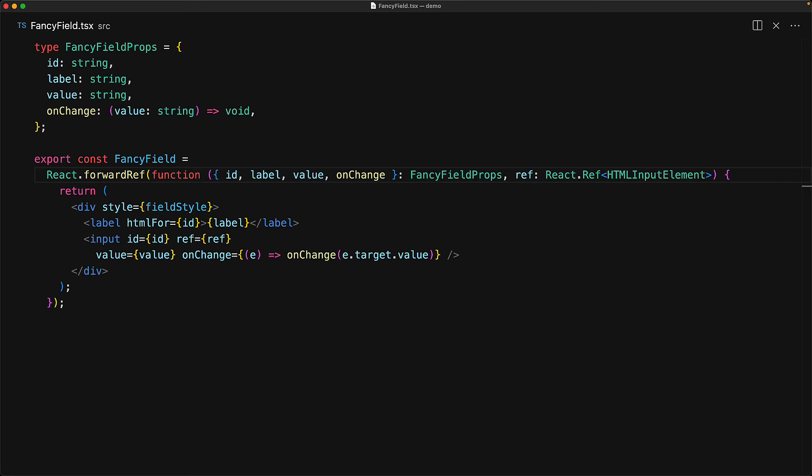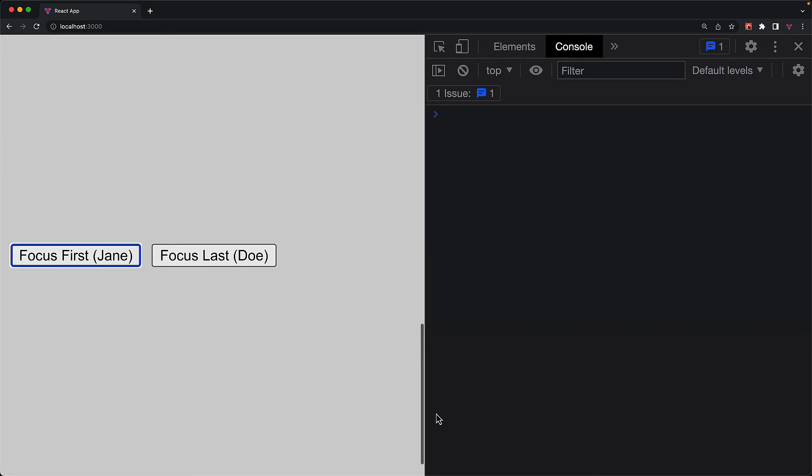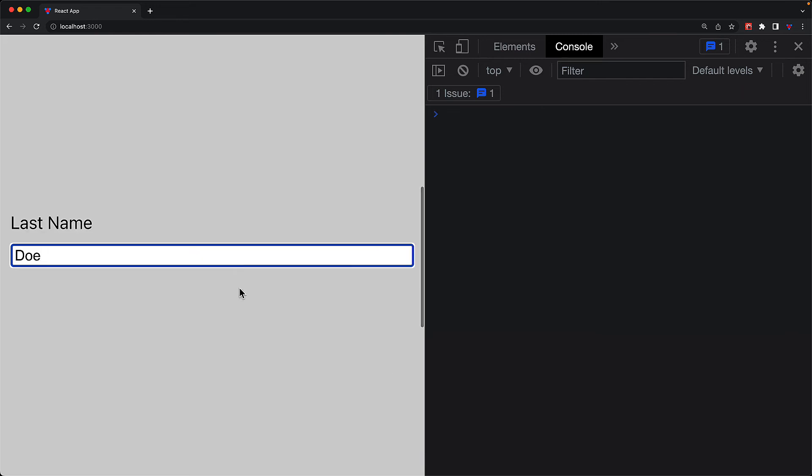And now if we jump back to the application, you can see that those errors have gone away. And if we interact with it, for example, provide the first name and the last name, the buttons that are wired to invoke focus on the ref element are going to function. And the way this is working, of course, is that ref is getting passed to our component and our component is handing it off to the input element.